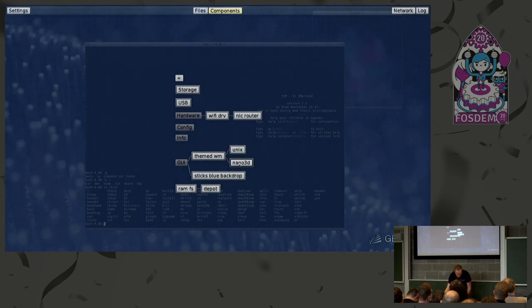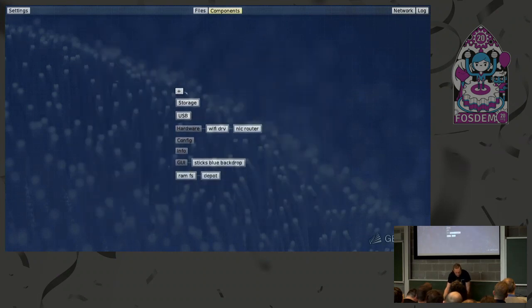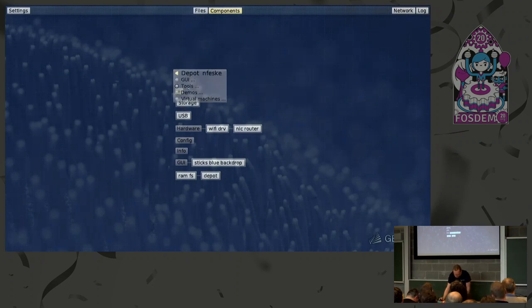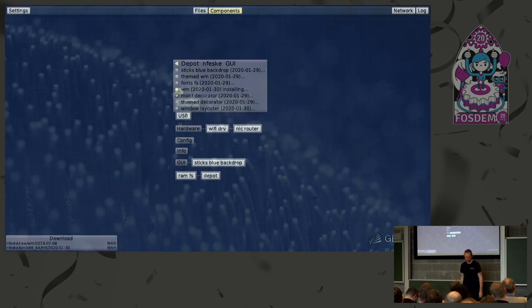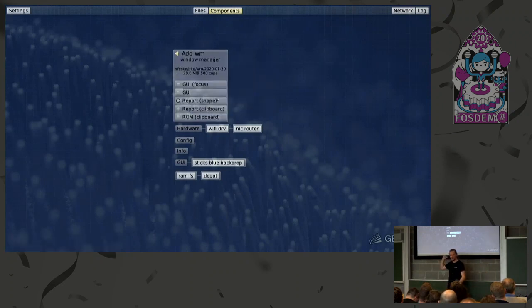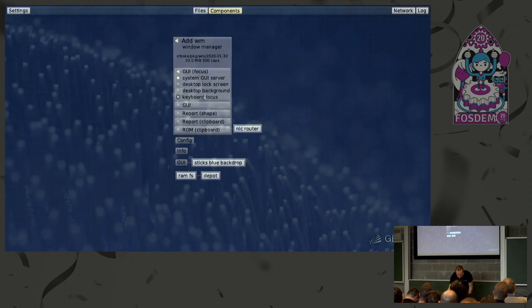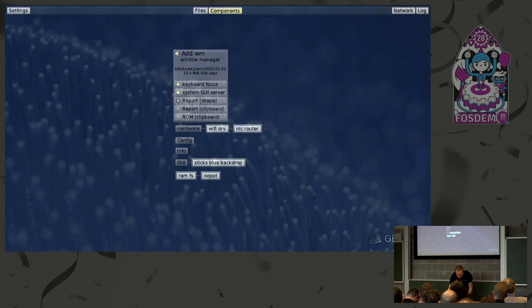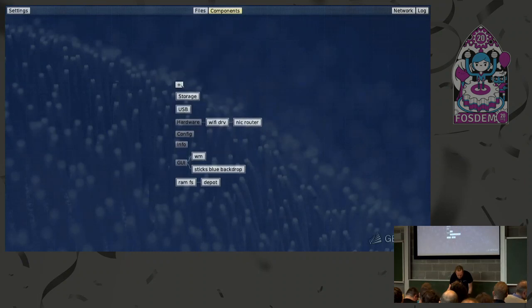So I will basically remove those components again, including the window manager. Now let's start a more interesting window manager. I go again into the depot, and there's this WM package, which is this kind of kernel of the window management. It's really small — downloaded in a second. Here I have to connect this to the basic GUI server, the nitpicker GUI server. For the focus this one, and connect to the basic GUI server. Like in the other example, the pointer shapes connected here, and the clipboard as well. Now the WM node is running already.